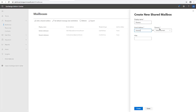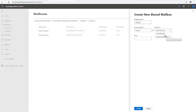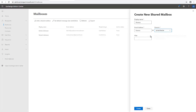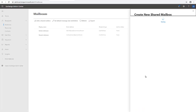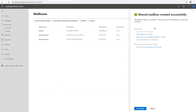You can select a domain for the mailbox. If you have multiple domains in your environment you can choose from them; I have one registered domain which is also the priority domain used to create the Microsoft account. I'll select that registered domain, and you can optionally create an alias for the shared mailbox. I'll leave it as-is and click Create. The mailbox is created very quickly.